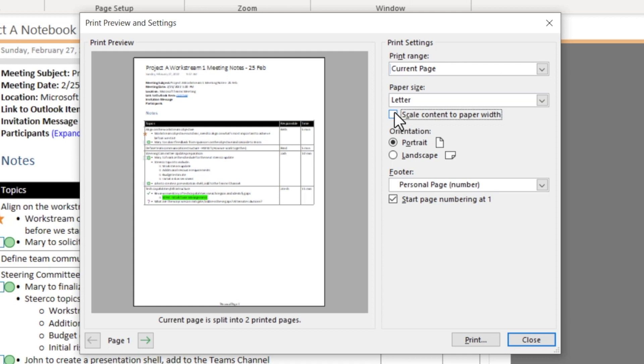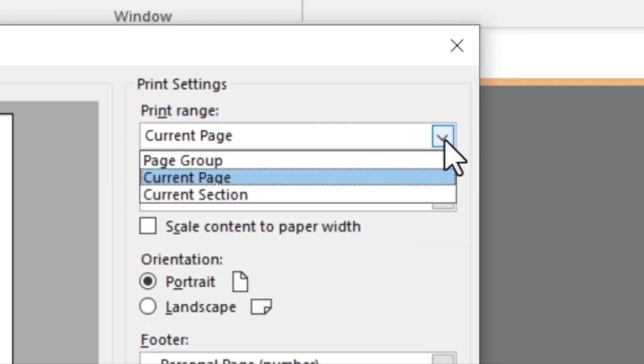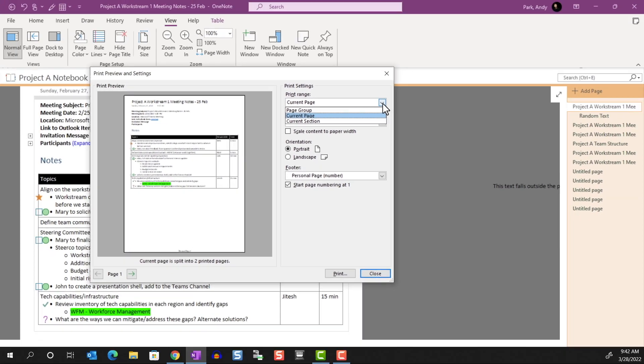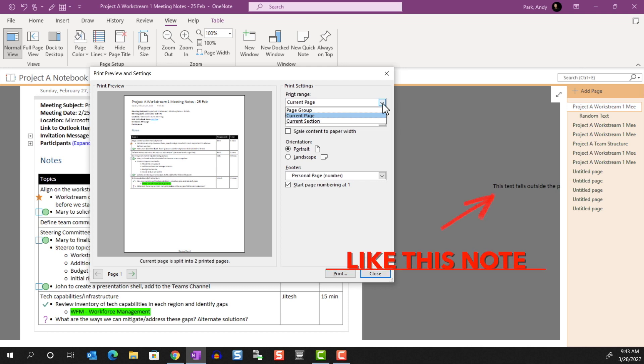I want to call your attention to the print range as this can seem a bit confusing. We have a few options here: Current Page, Page Group, and Current Section. Let's start with the default choice of Current Page. This does not mean that it'll print a single page as we see here. It'll actually print all notes and contents that are part of this note page, regardless of whether the contents fall outside the paper size that we defined.